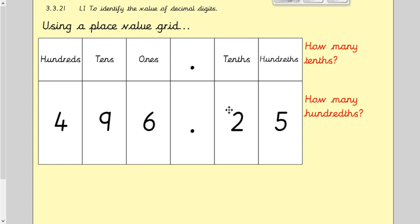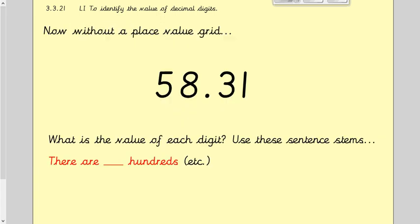Moving on past the decimal point — how many tenths are there? There are two tenths. And how many hundredths are there? There are five hundredths. It's the same method as what we would do with the numbers before the decimal point, which is what you're used to. Now we're just looking at tenths and hundredths on our place value grid using the same method.